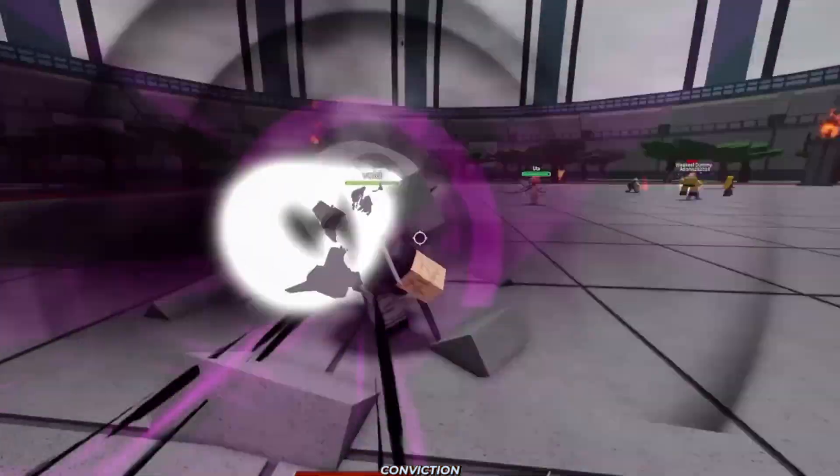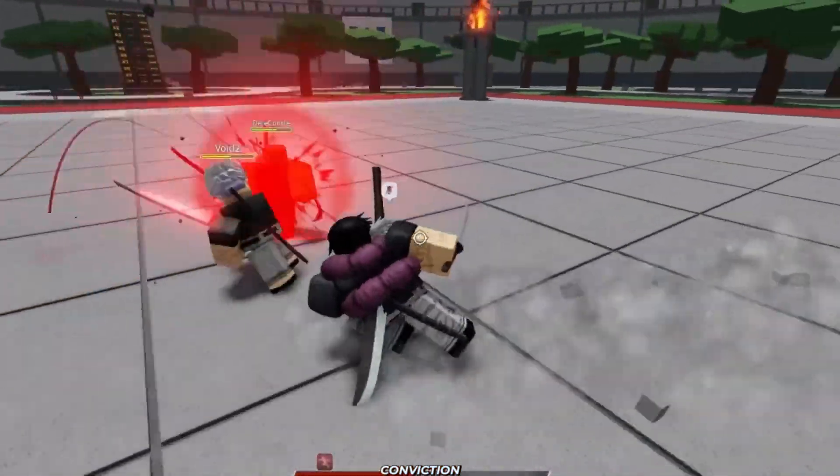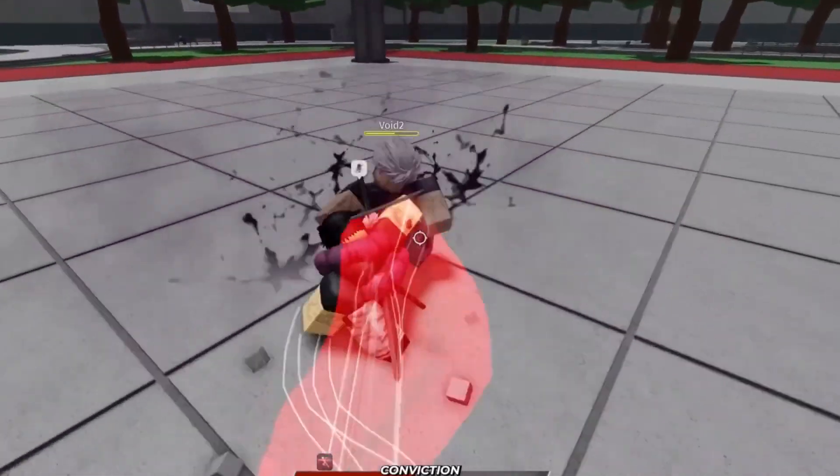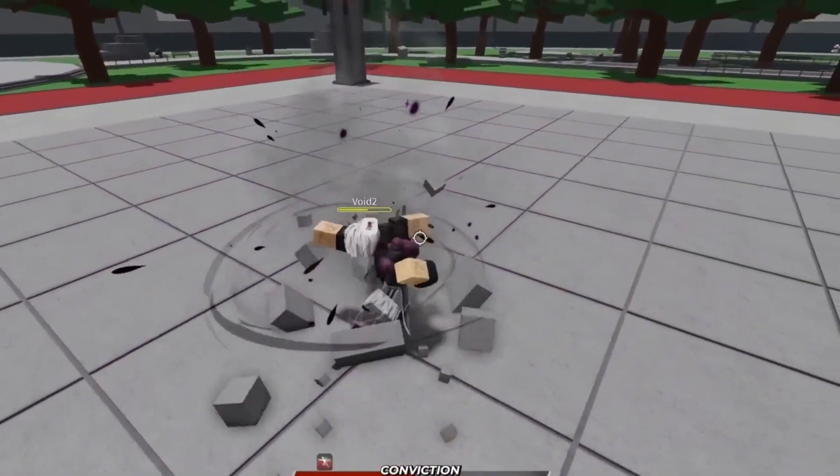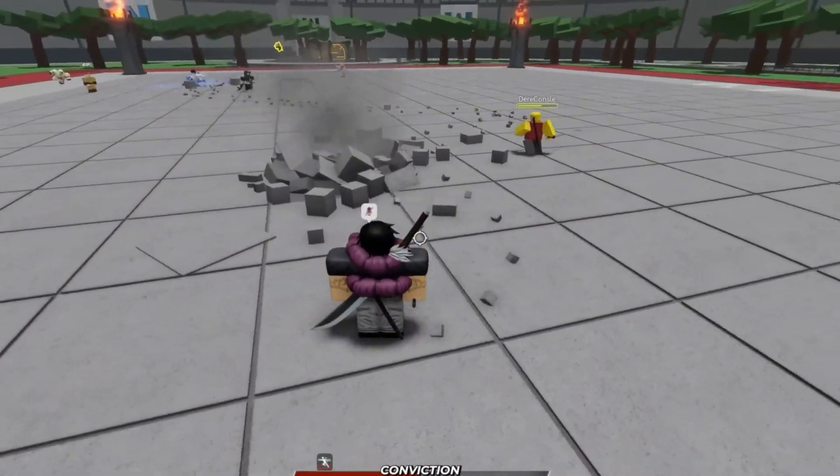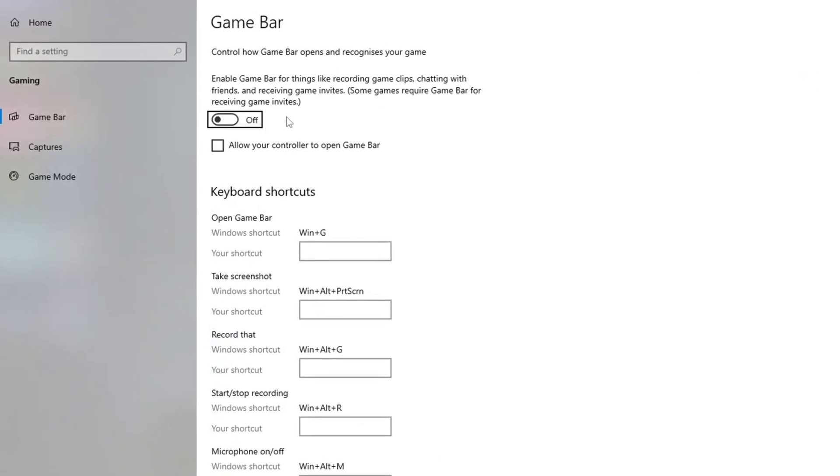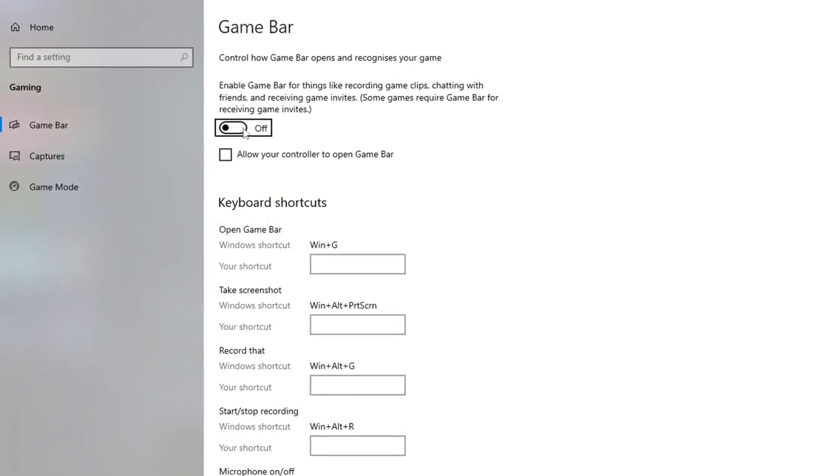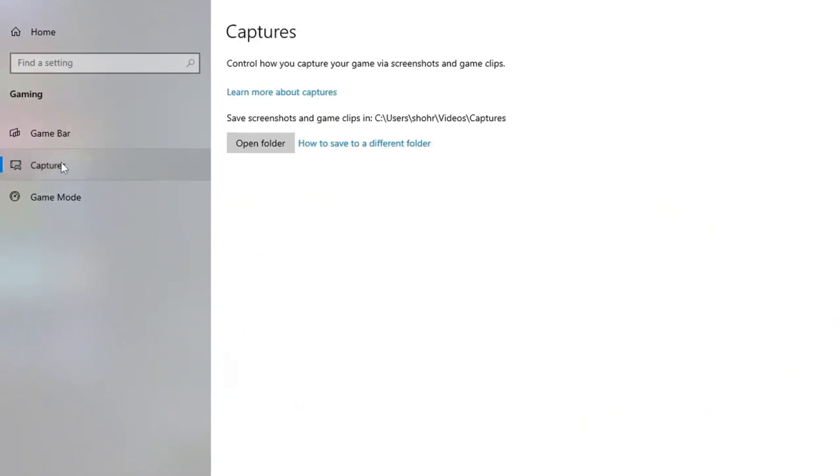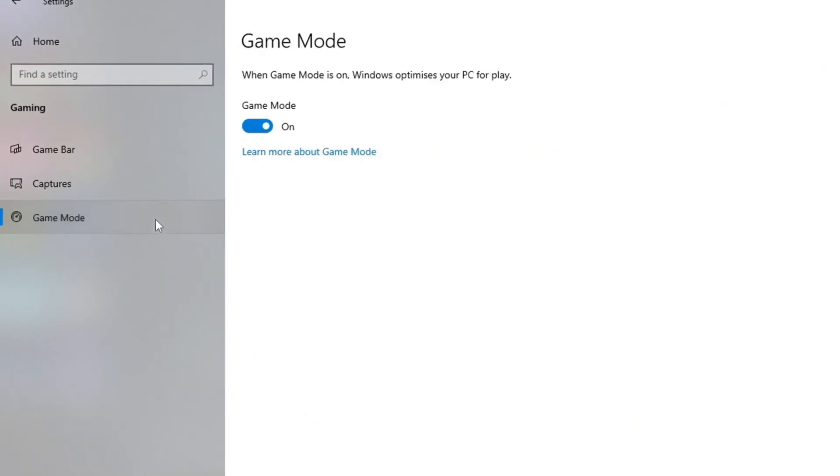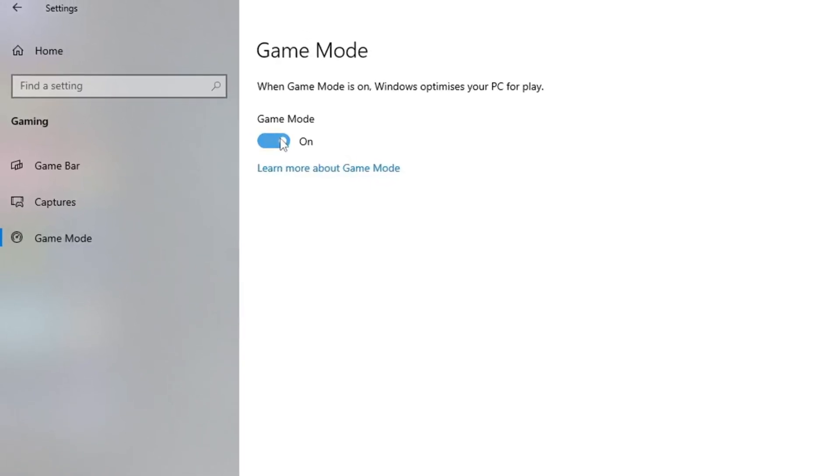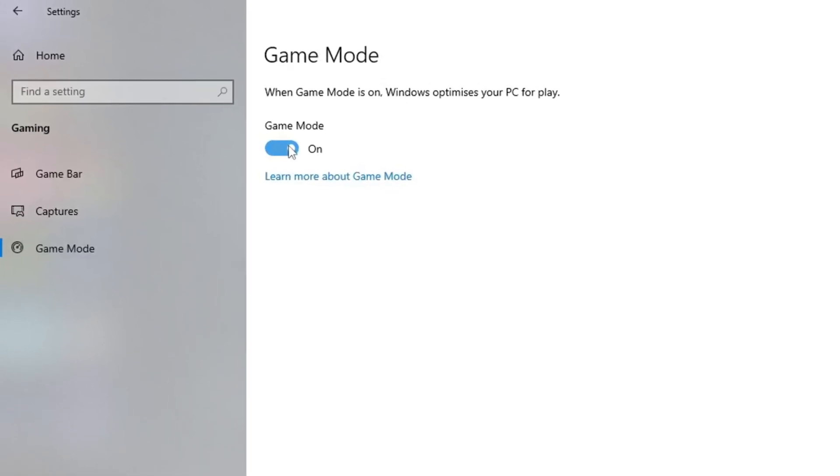And boys, one quick final tip. I want you to head over to the search bar again. This time, search Xbox. Enable game bar will pop up in the settings. Under enable game bar, make sure this is off. Under captures, make sure that is off. Under game mode, make sure that is on if you have a good PC.